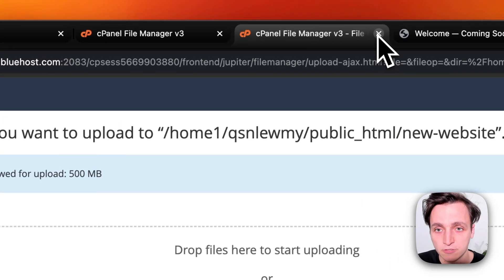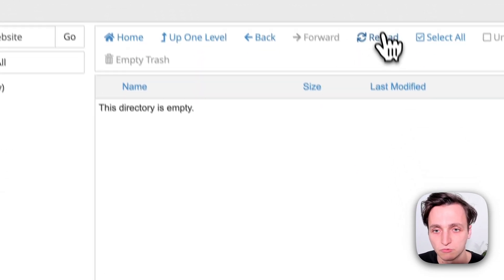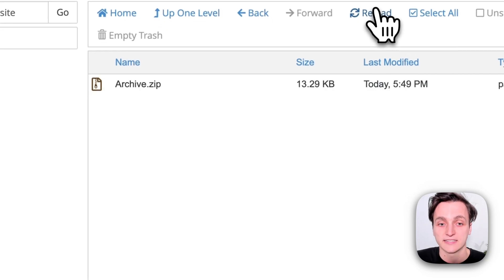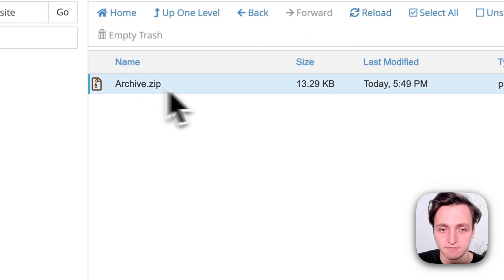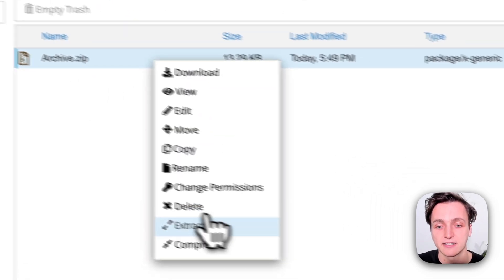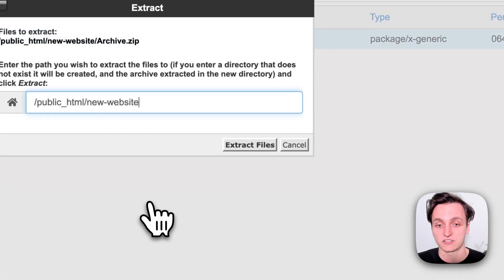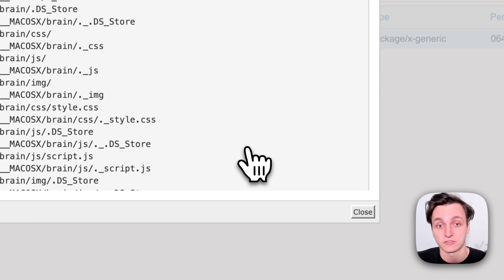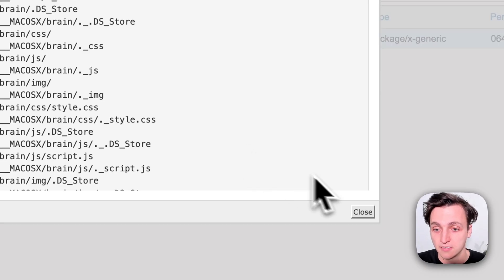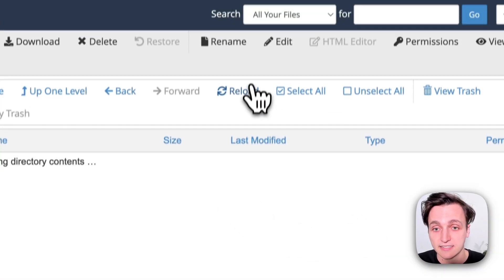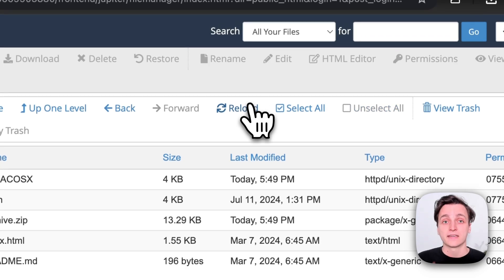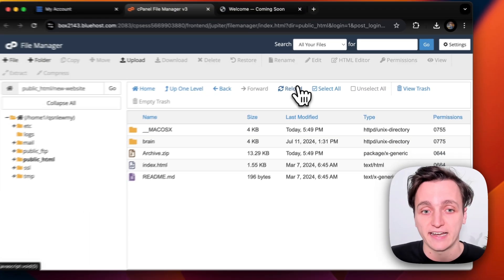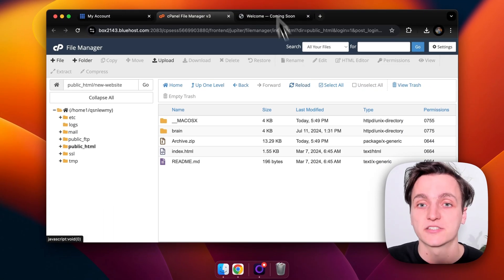So we should be able to go back and reload this section. Now we have that archive.zip. Now we can right click, click extract. Extract it into the folder that we just created. You can see that's saying everything it did. We can reload that again and now you can see our website is ready to go.